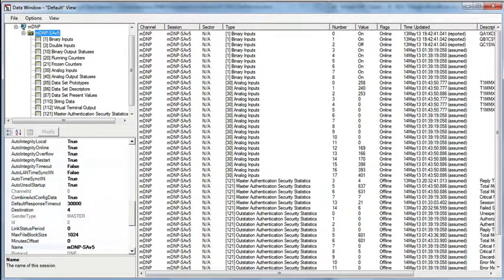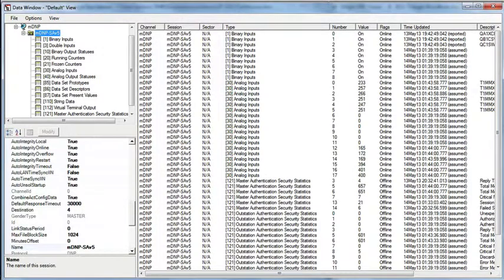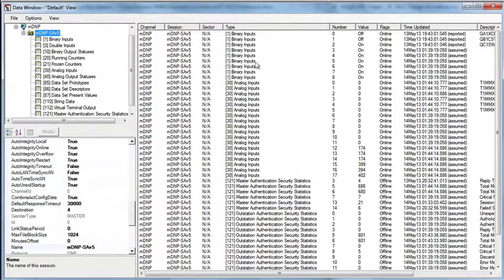Focusing back on the test harness, we're now looking at the data window. Like the SCADA Data Gateway, the data window summarizes the points below, showing everything coming in from that connection: all the binary inputs representing breaker states, the analog inputs representing various voltages and currents, and also secure authentication security statistics.